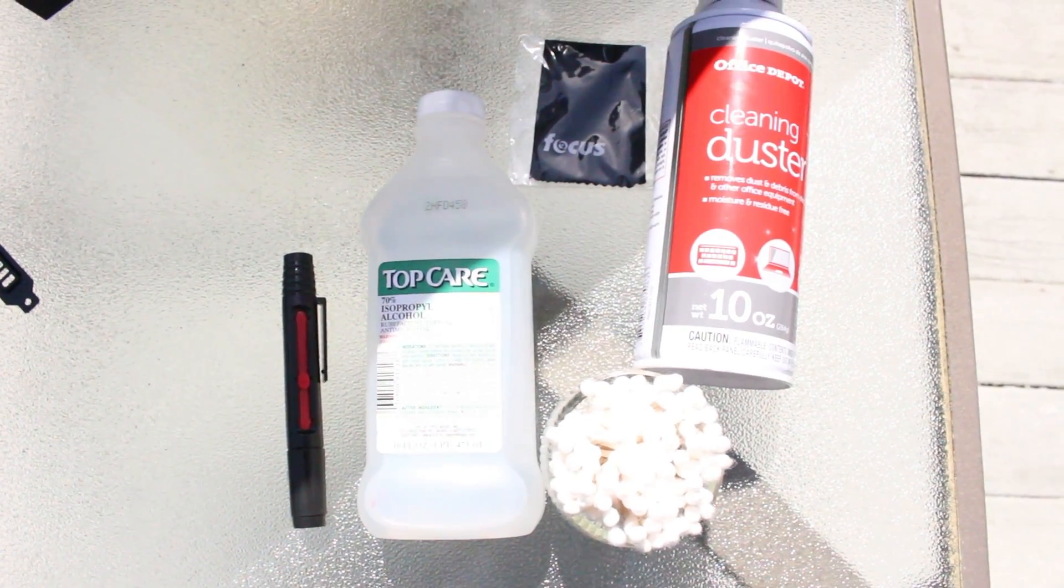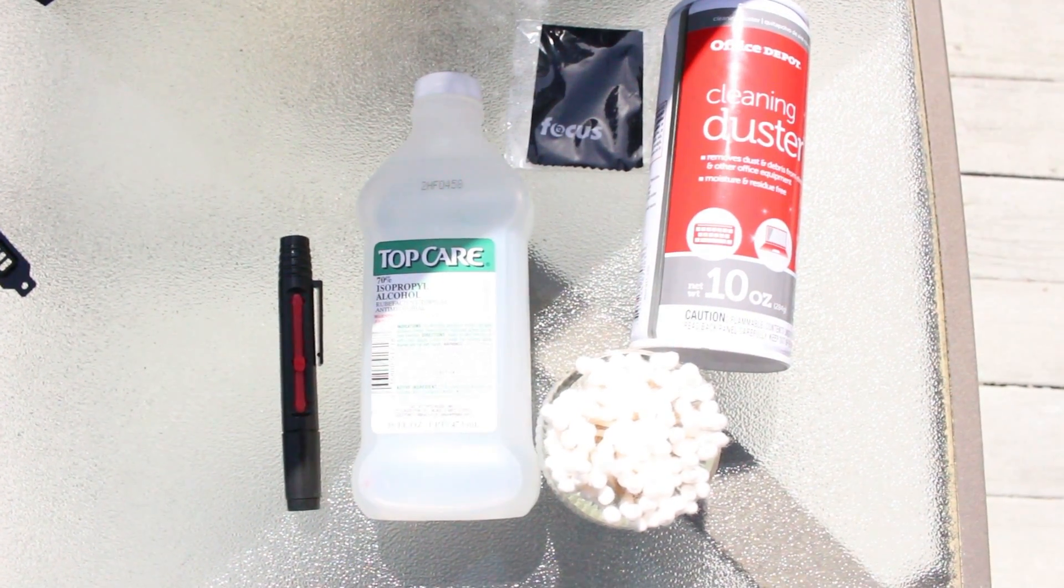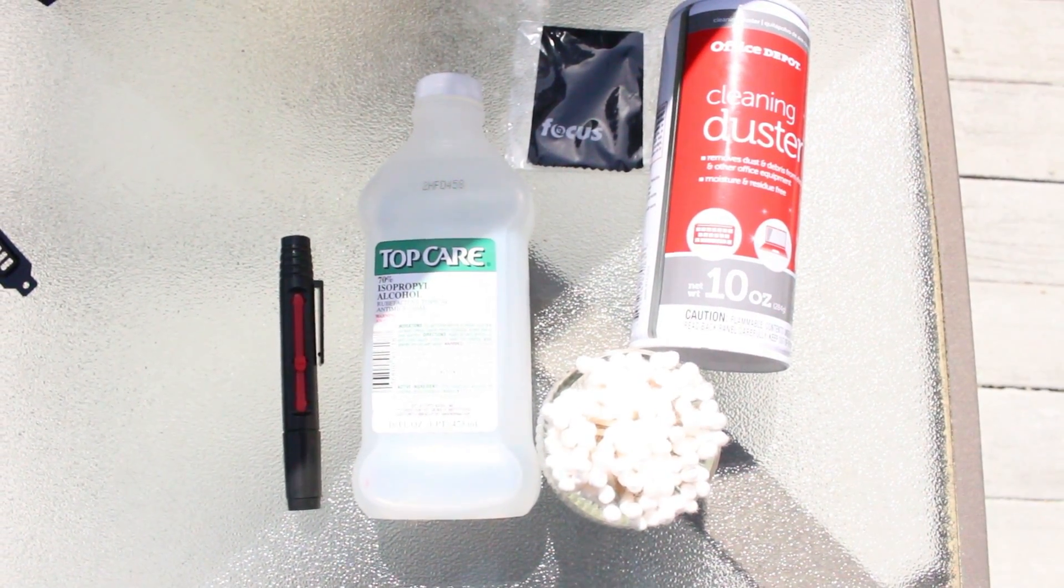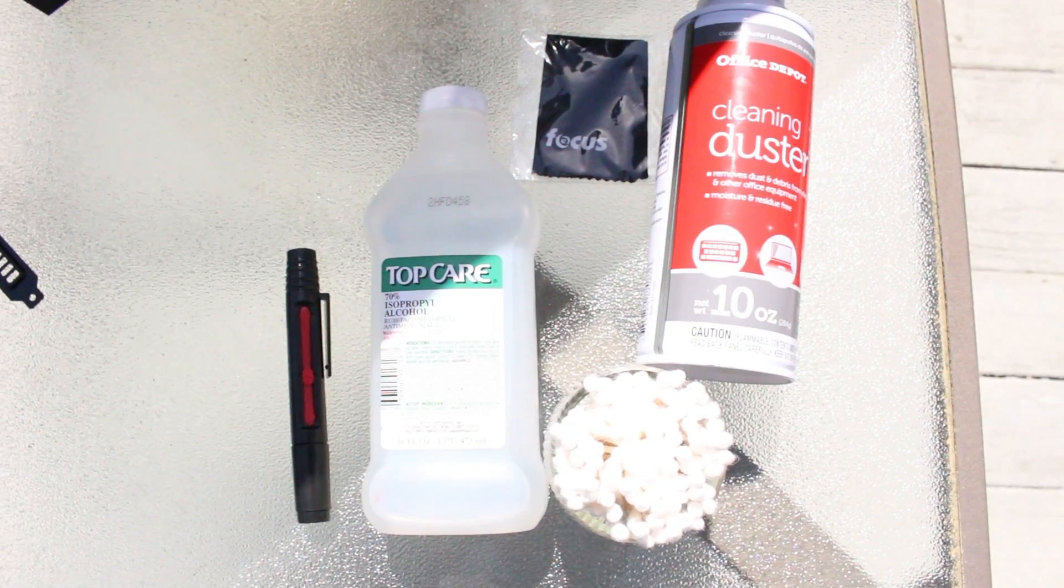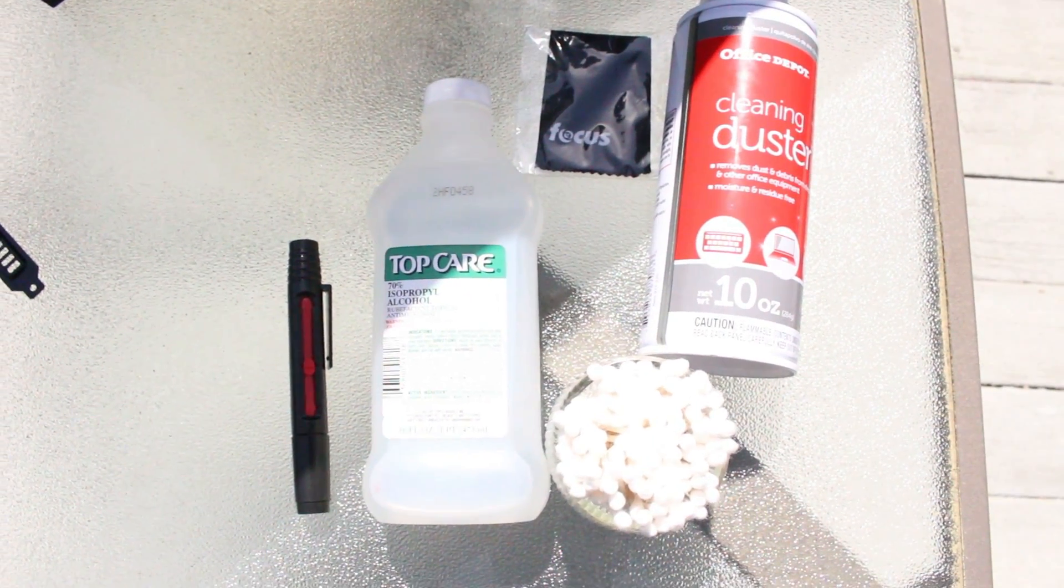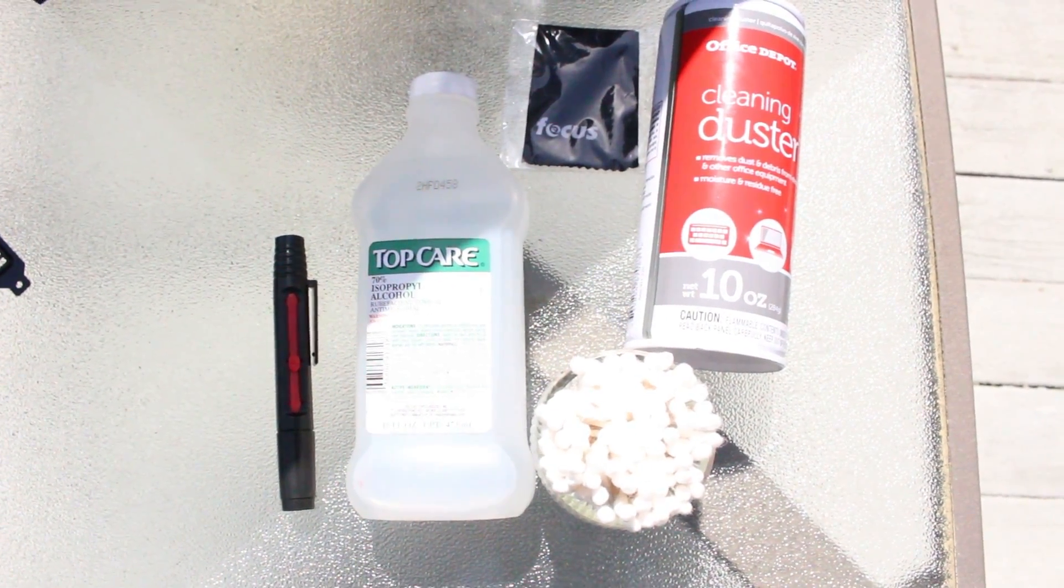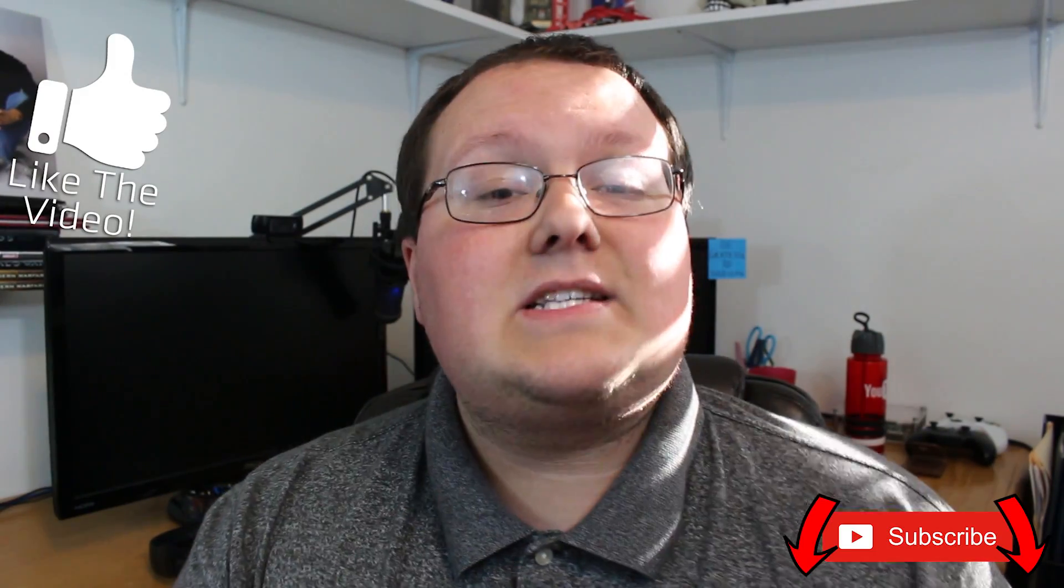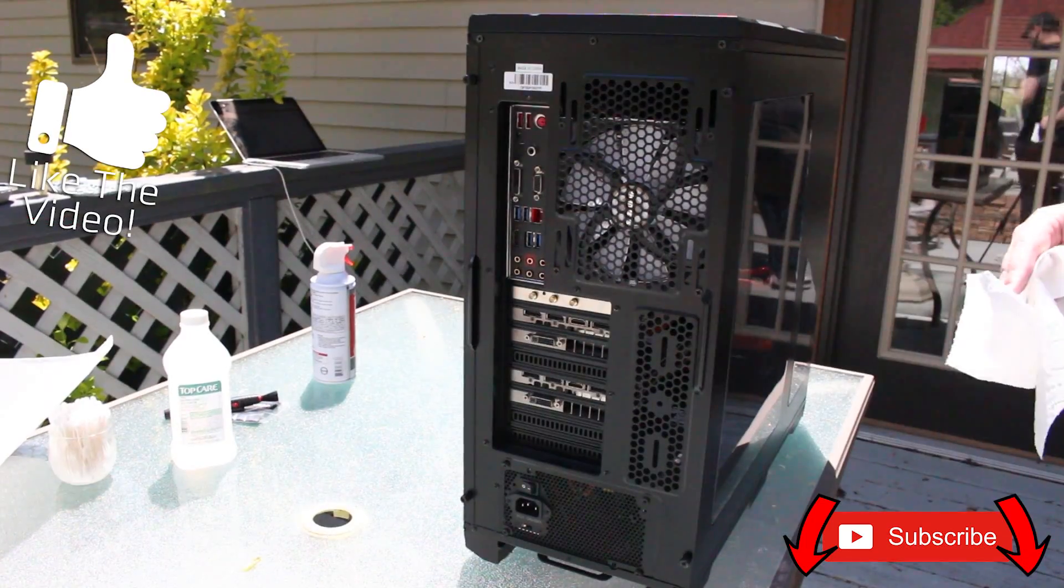So what are we going to be using? We're going to be using compressed air, a little brush to brush off parts of the PC that we need to, a microfiber cloth, rubbing alcohol, paper towels, and Q-tips. All of this will allow you to clean your PC nearly perfectly. So let's go ahead and jump on into it.